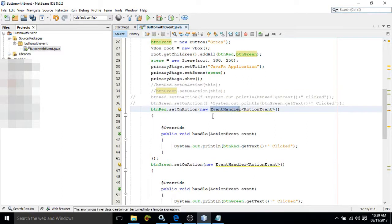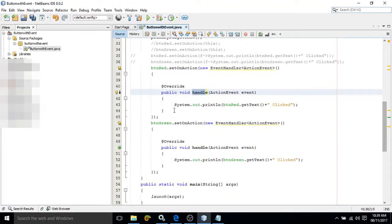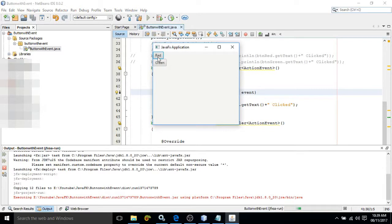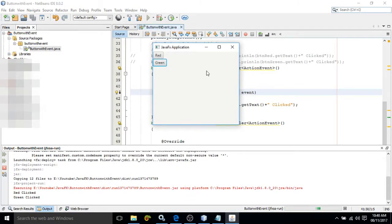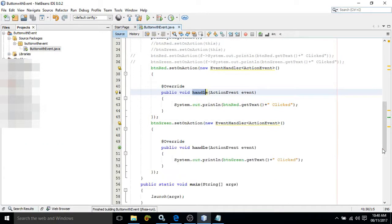Here I have used the EventHandler class and the handle method inside the anonymous class. Inside the handle method I have written System.out.println to fetch the text of the button — the same thing is done for btn_green as well. Let me execute the program once more. If I click on red or green, we get the same output: 'Red clicked' and 'Green clicked'. This is the second approach to use events with a button.